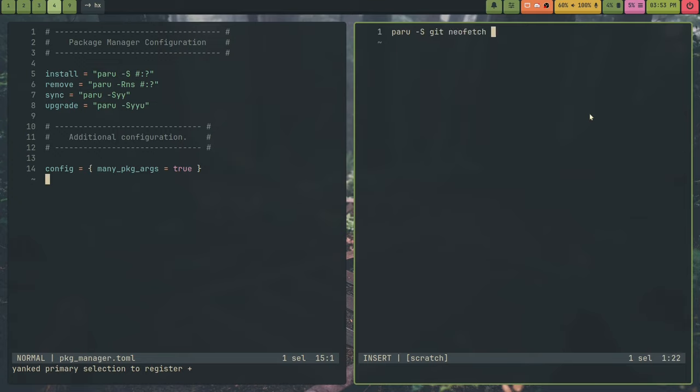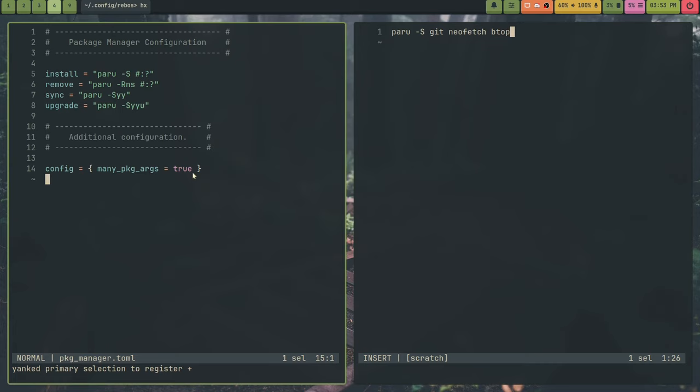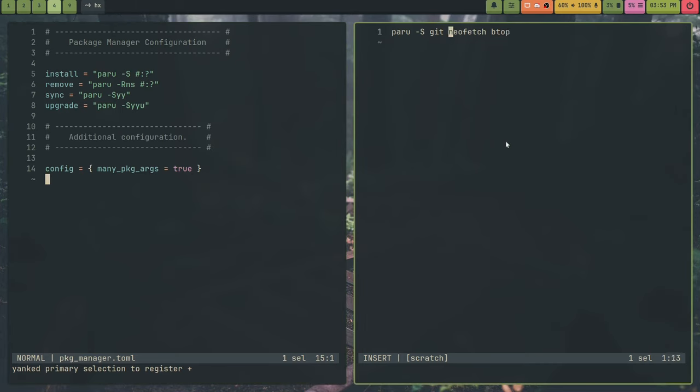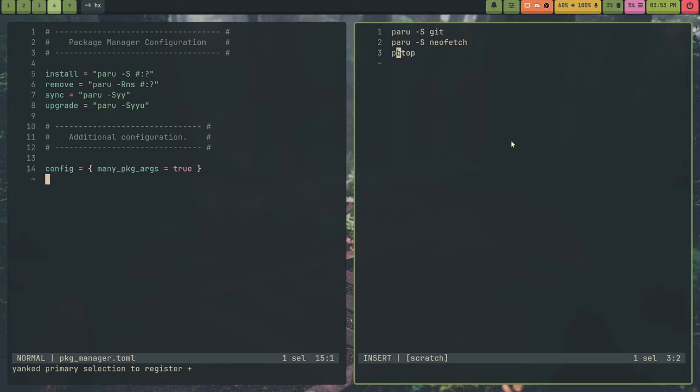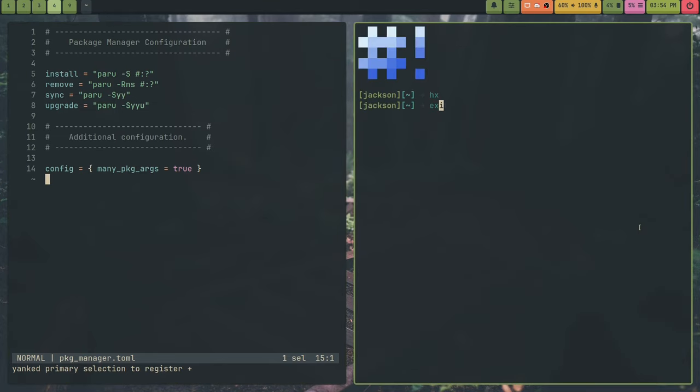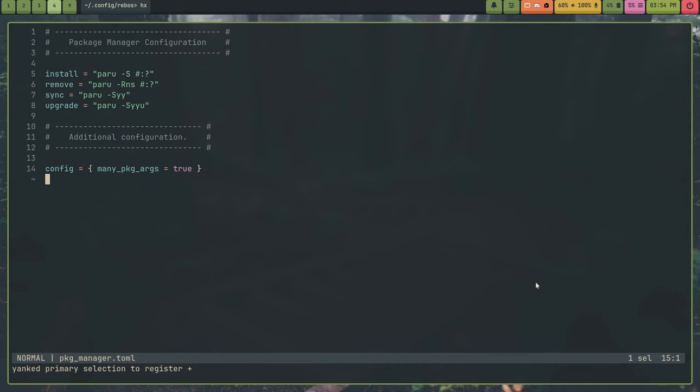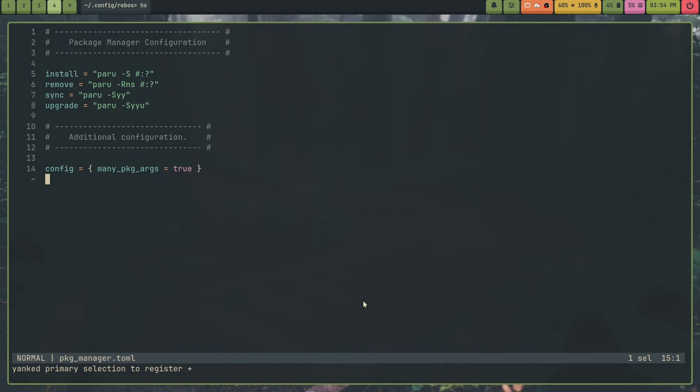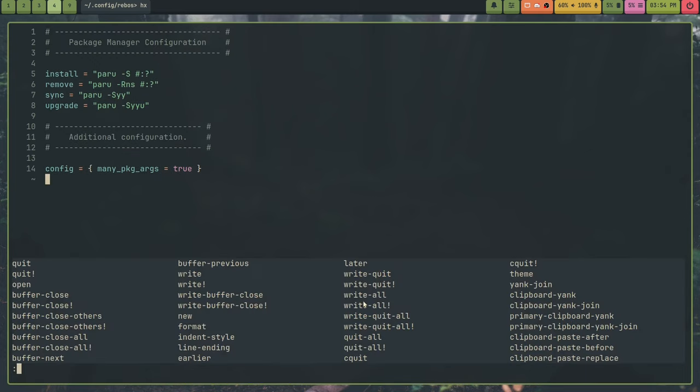So what this does is, essentially, if you have this set to true, what it will do is it will install all your new packages, like git, neo fetch, btop, etc. If you set this to false, it will split it into many package operations, so like paru -s neo fetch, and paru -s btop. So it will do one package per command instead of stuffing all the packages into one command. So yeah, that's all that option does. And so, all right. Now, if you want to add packages, what you can do is inside of gen.toml, if you want this to be global, so like all your machines get these packages, you add them to gen.toml.